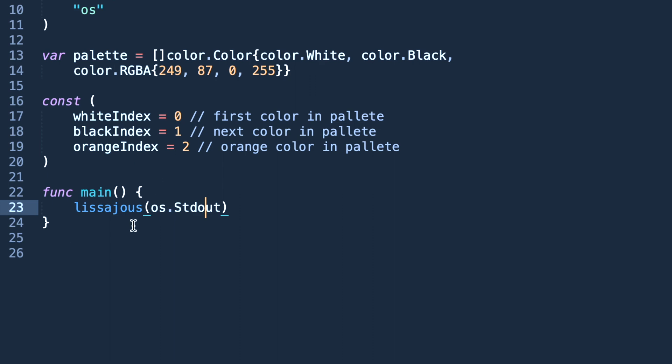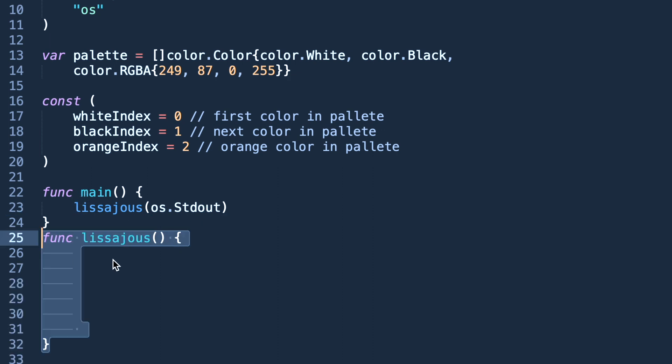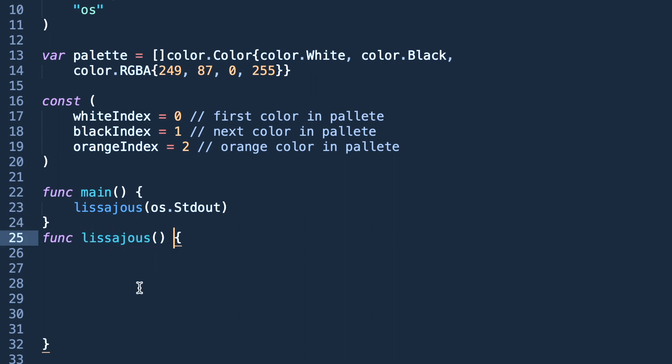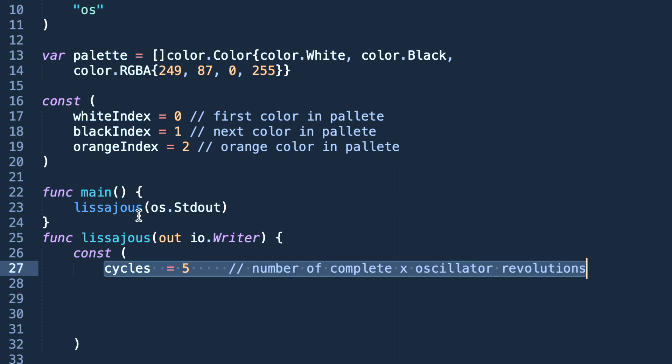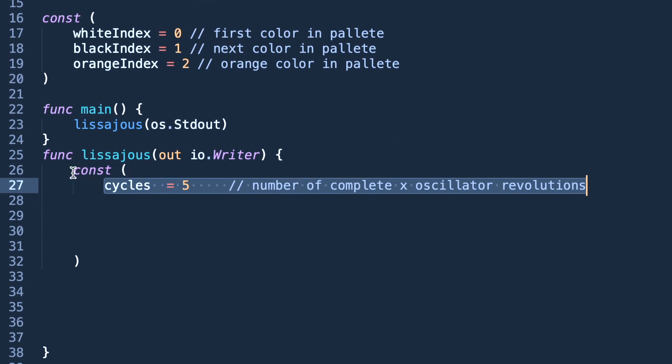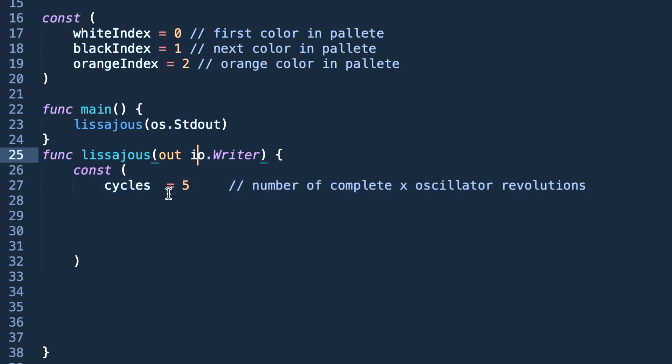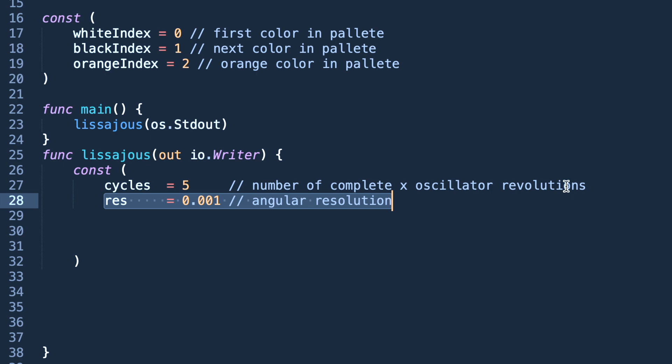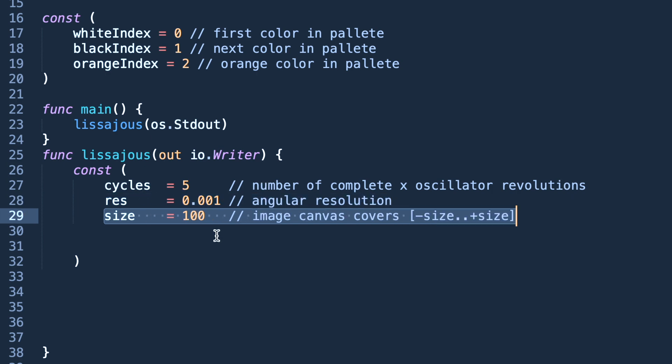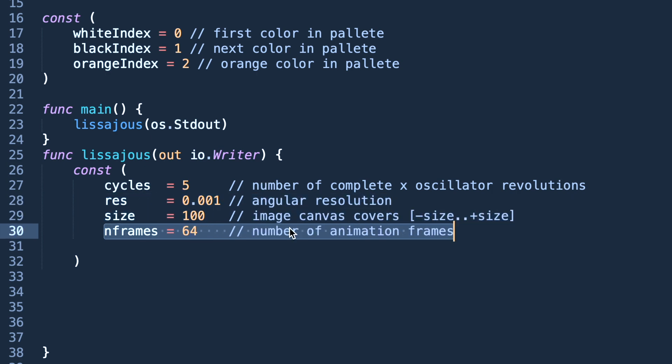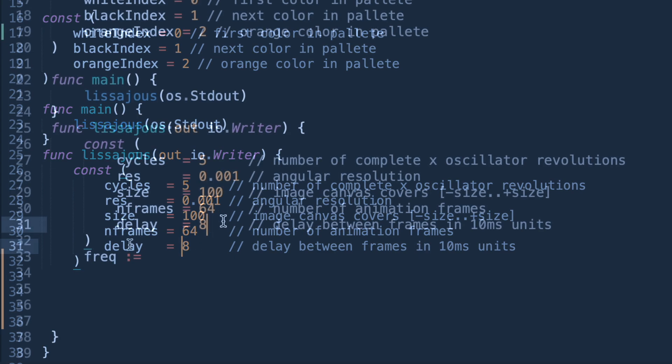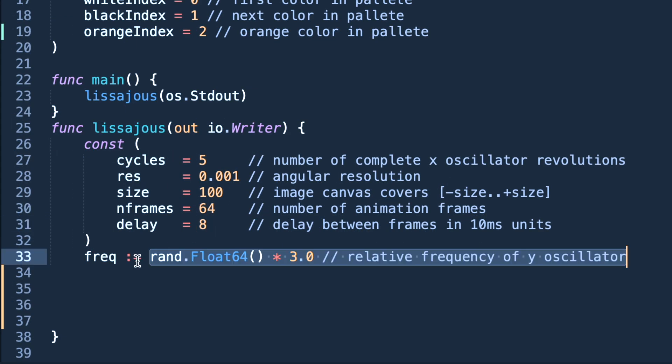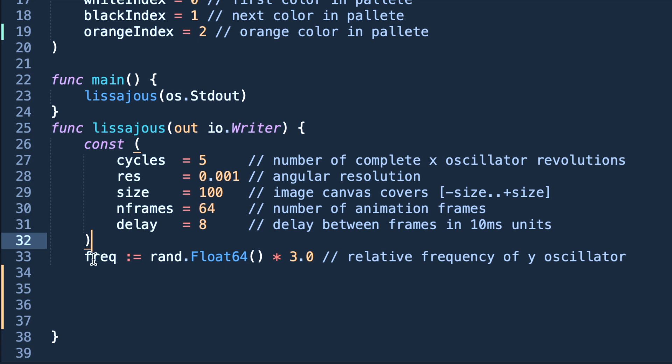In the function main we are calling a function lissajous. Here we are declaring it. We are accepting as a first input out which is io.Writer type. Now we are declaring a constant in our functions which will remain constant during the whole life cycle of function: number of complete x oscillator revolution cycles, resolution, size, number of frames, and delay which is 80 milliseconds.